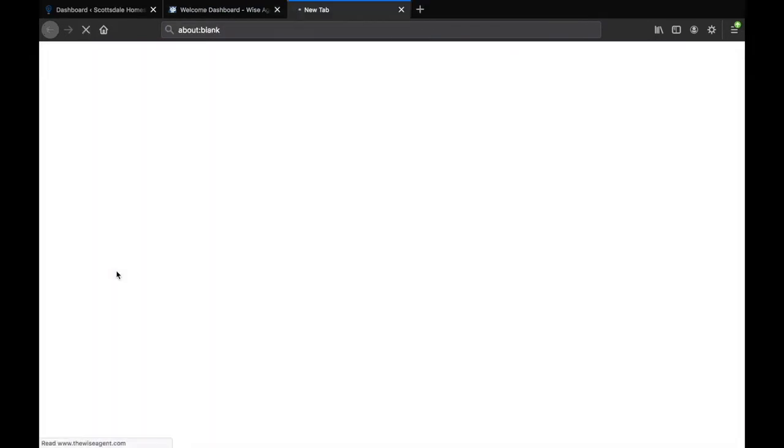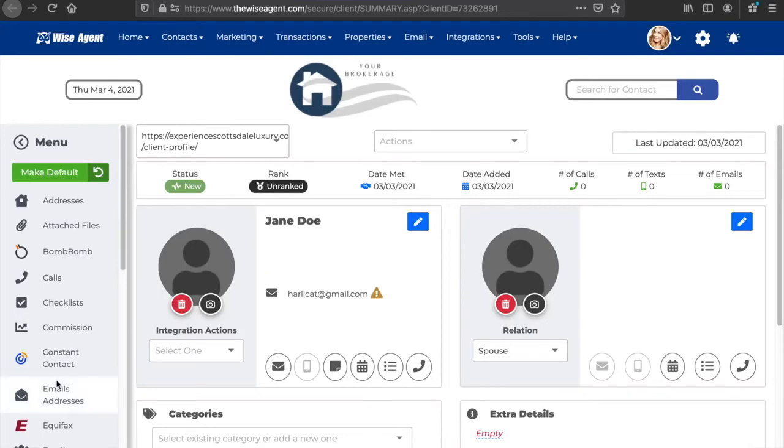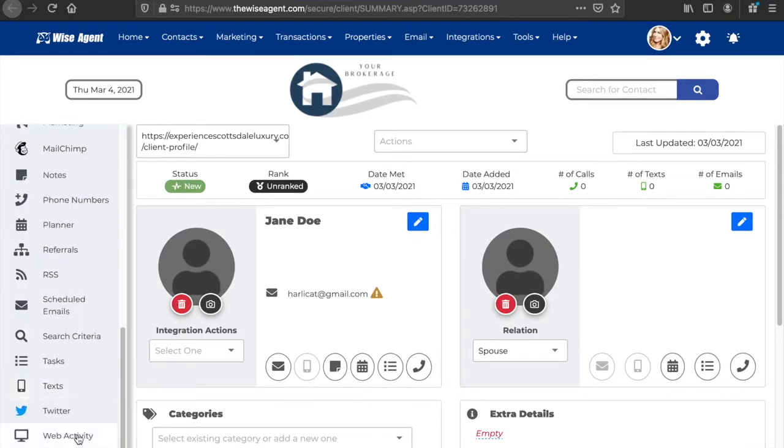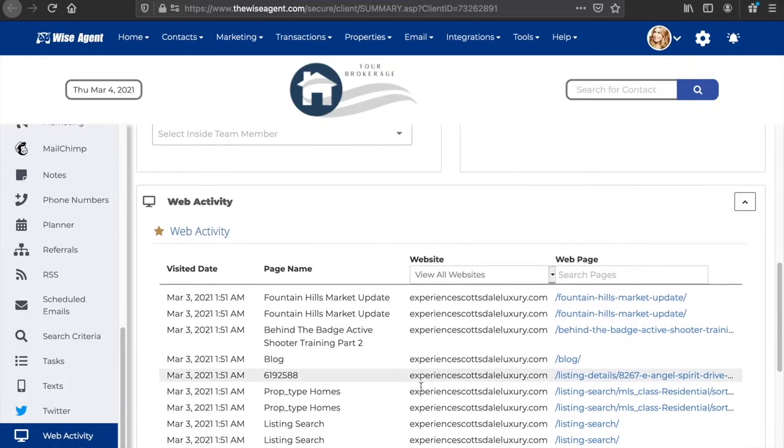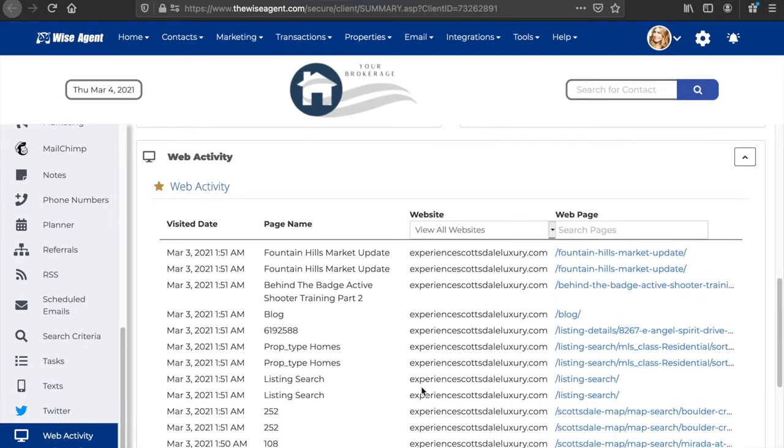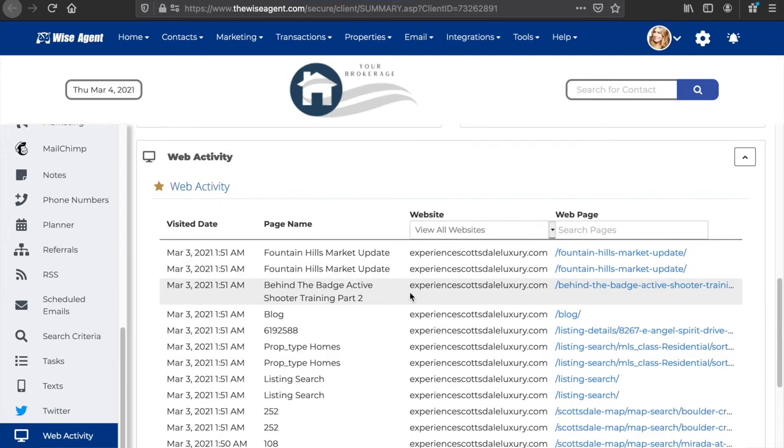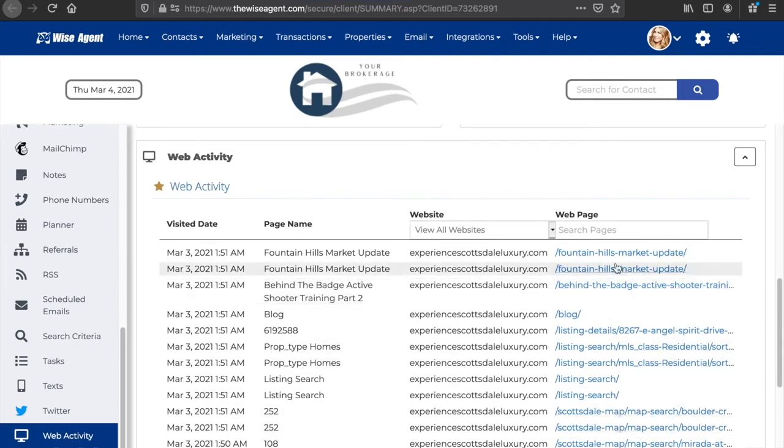You can find specific contact's web activity history within their contact summary page as well. At the bottom of the contact summary page, there is a tab called web activity that gives you a detailed breakdown of the report we just saw. You can also find visited dates and times for the web activity here too.